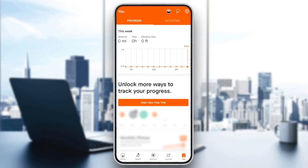So basically, if you want to edit time, there is no option to do that in Strava. The only option that you have is to change your account.